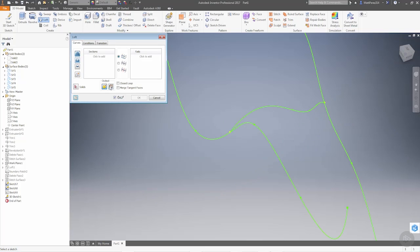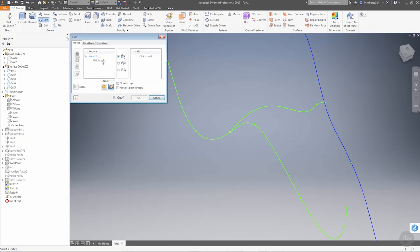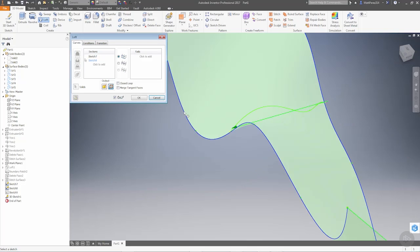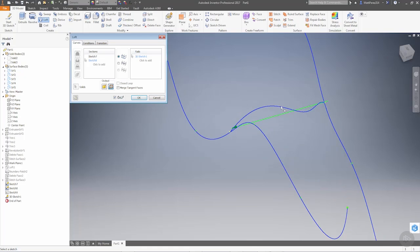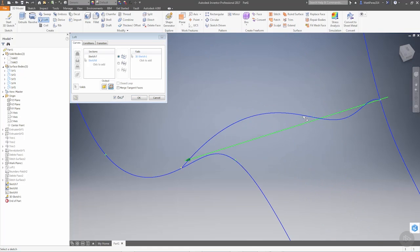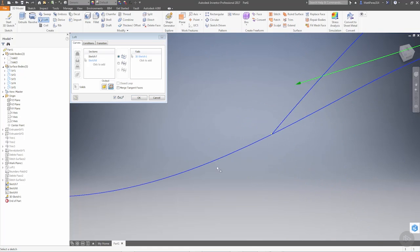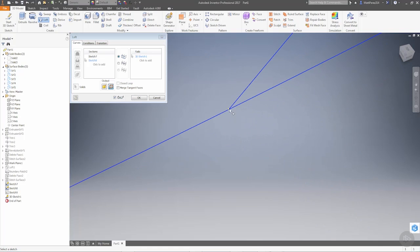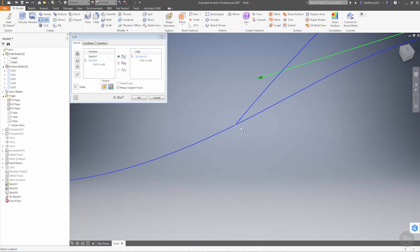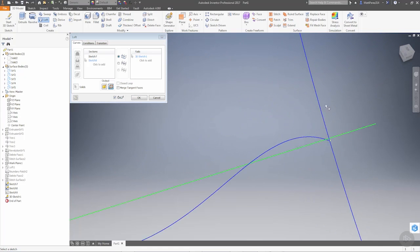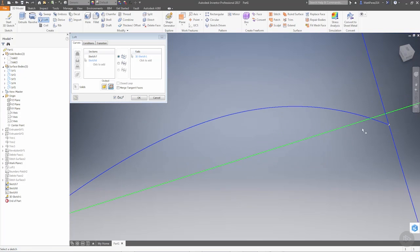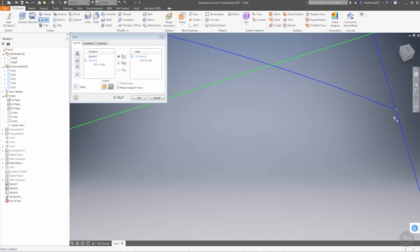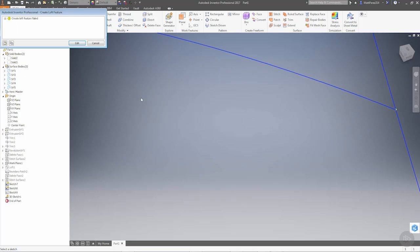We can finish the sketch, go back into our loft, make sure that we tell it it's a surface first. We'll go from this curve to this curve. And then when we add our rail, everything should intersect. And we snap to this point. And we snap to this point. But when we hit okay, we still get a loft creation fail.